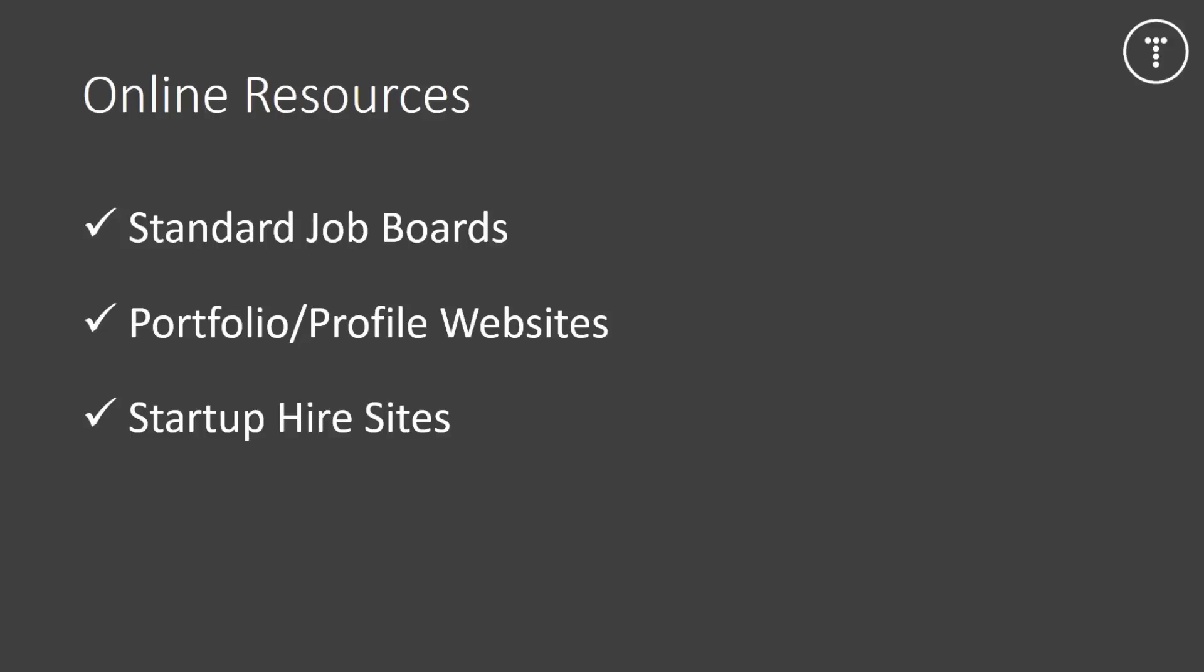Then we have startup hire sites. So, these are where startup companies can go. And they can post a profile for positions that they need to fill. Now, these usually aren't high paying jobs. But a really good thing about this is that you'll be one of the first employees. And that could be extremely beneficial in the future, especially if the company really takes off. So, some examples of these sites would be AngelList, Startuppers, and Startuphire.com.